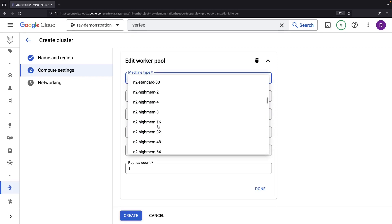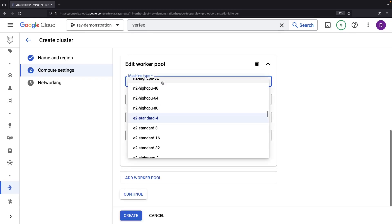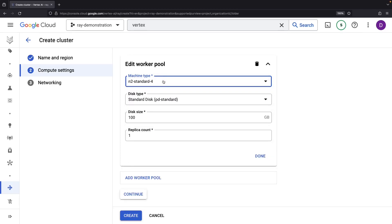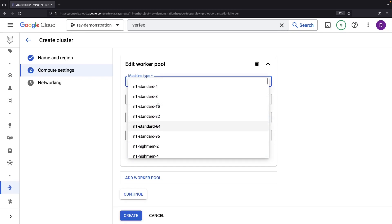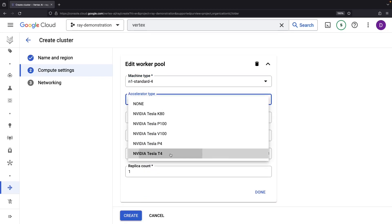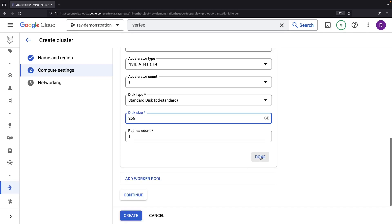Let's, however, for cost reasons, bring this down to, for example, an N1 standard 4 with an inexpensive accelerator like a T4. We could, of course, bump up the disk size for larger data loads.